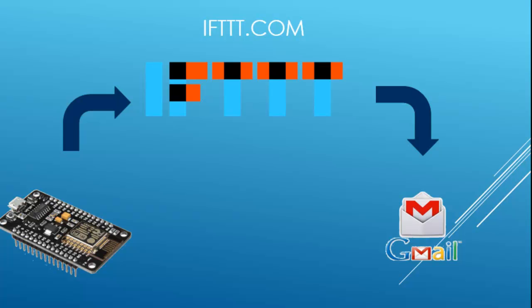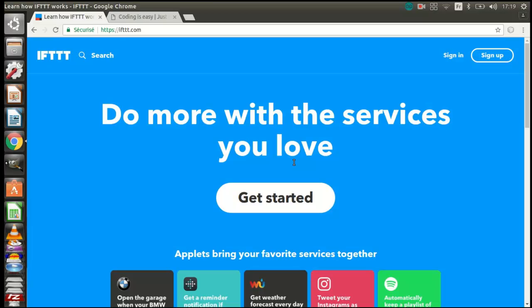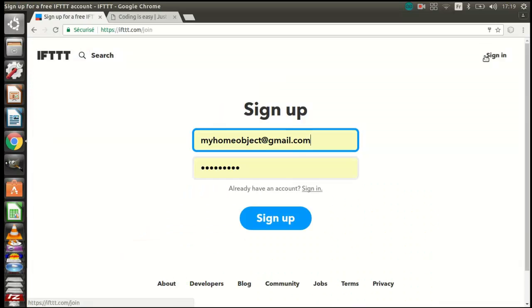Before going to the site of IFTTT, I created a Gmail account for my board. And this is the site of IFTTT. You need to create an account. I have already made one.